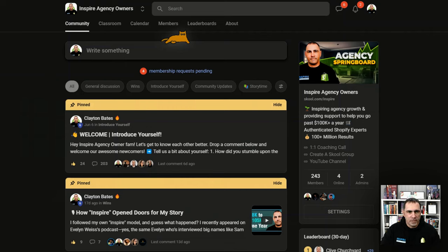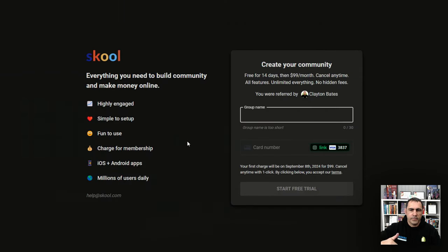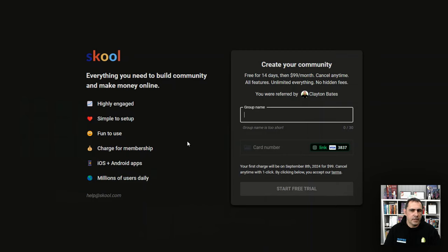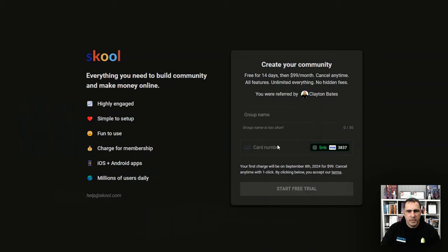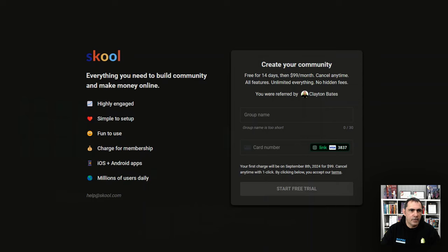If you do want to start a community, there's a link below. It's an affiliate link — if you use my link, I'm going to give you a free gift. Just send me a message and I'll send that over to you. If you do want to start a community, you can just go to school.com and create an account. If you don't have a community, you can actually join communities.